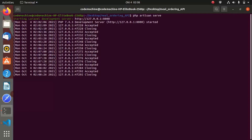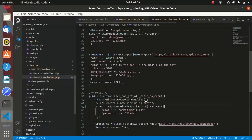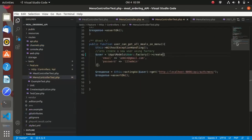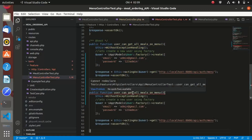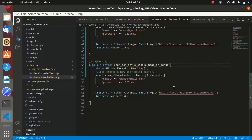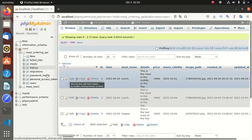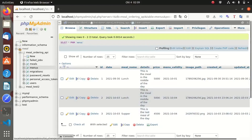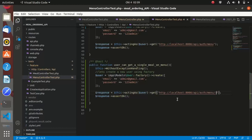Our next step is to go into our test controller and create a test for a user to get a single meal on the menu. Let me duplicate the existing test and name it 'user can get a single meal on menu'. For this test we shall provide a valid ID — inside our menus we have IDs 1, 2, and 3, so let me use ID 3.